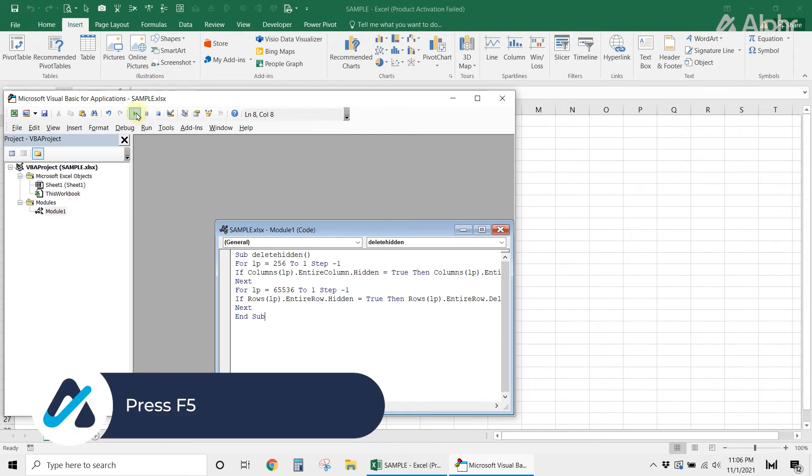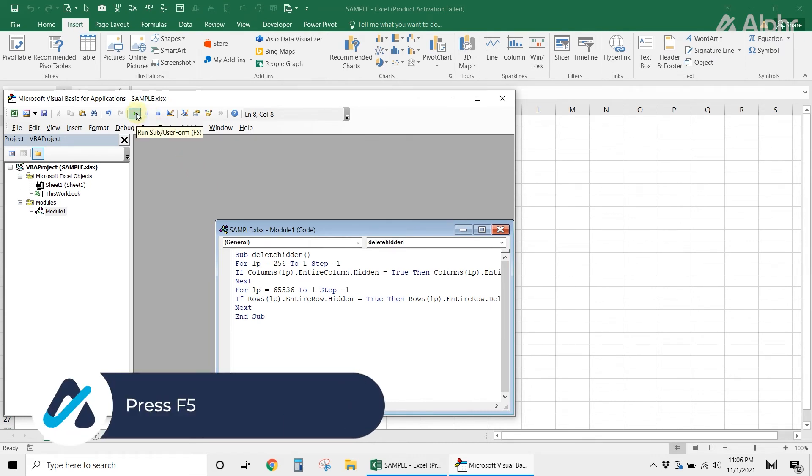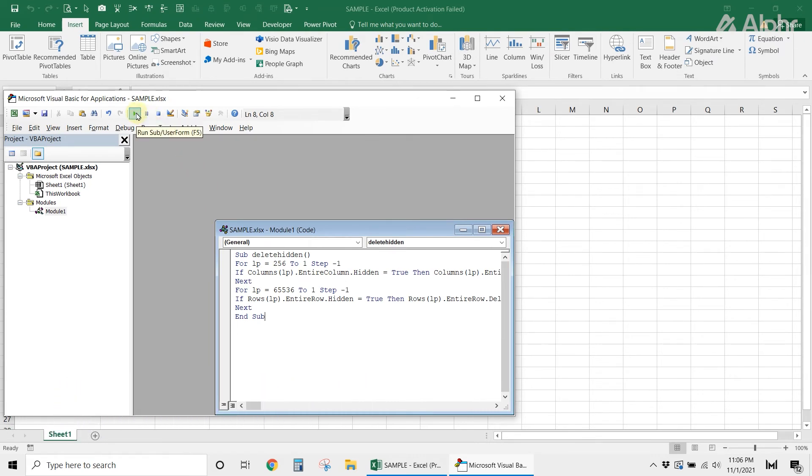This will remove all the hidden rows and columns on the current sheet you're working on. You can repeat this process to delete the hidden rows and columns in other sheets as well.